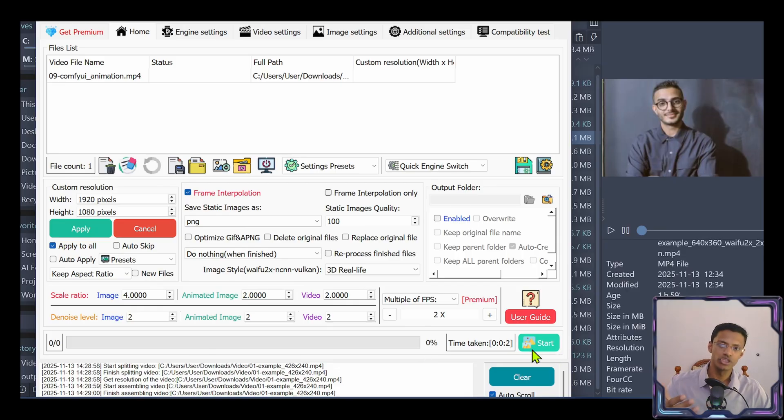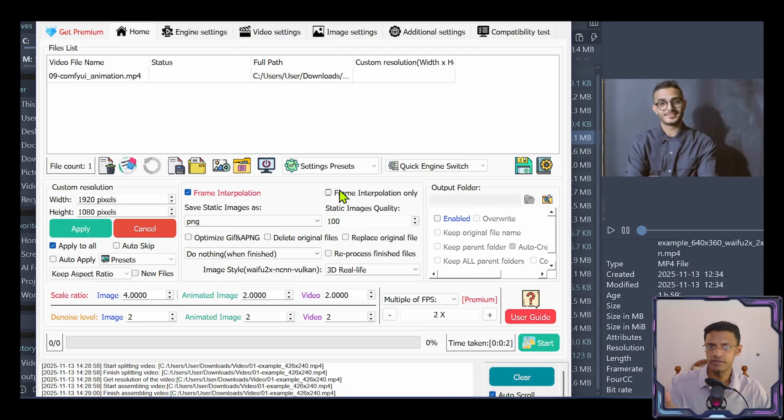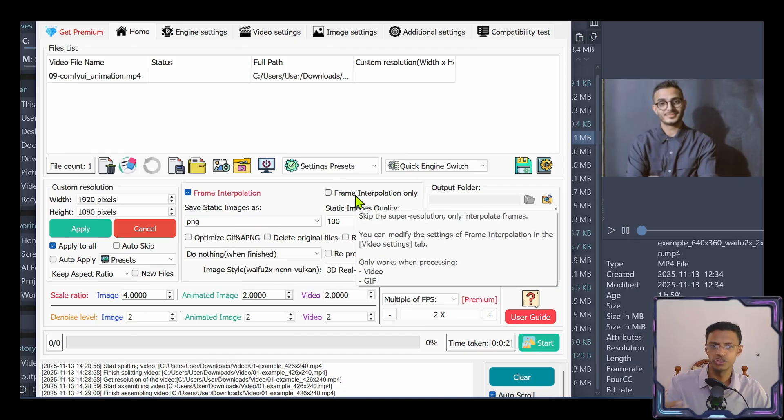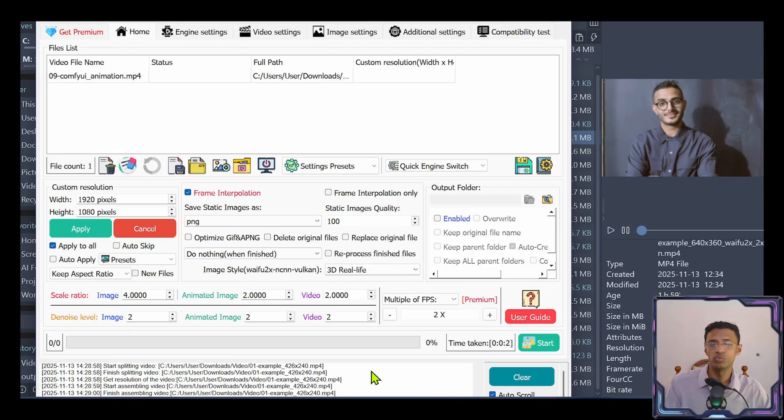It will generate double the resolution because we did not check this frame interpolation only checkbox. It will also double the frame rate.